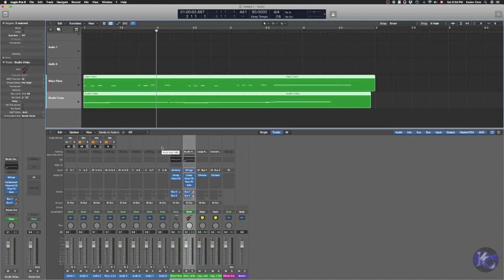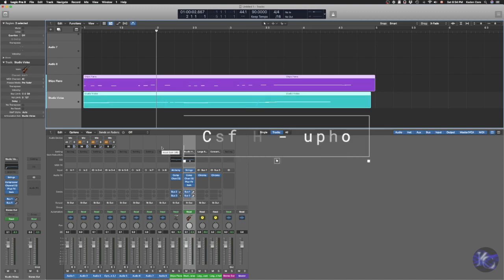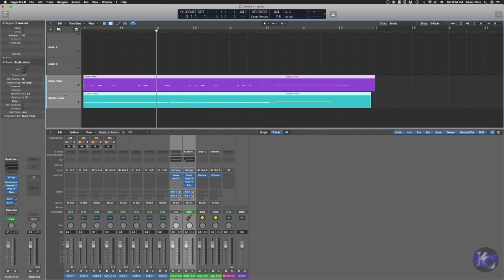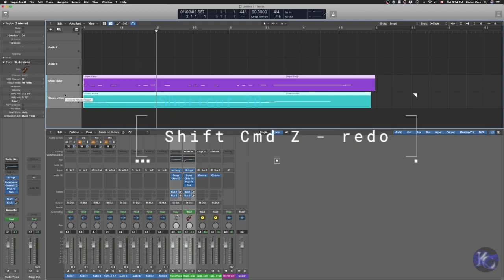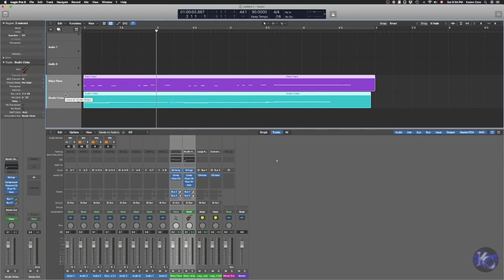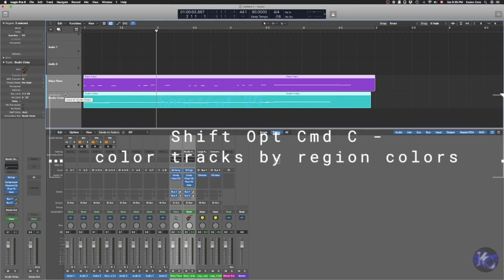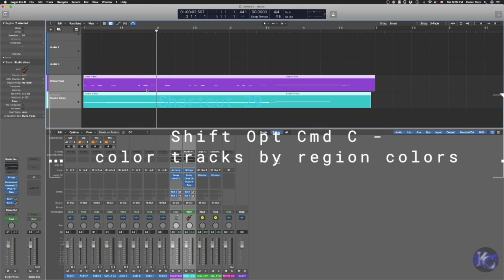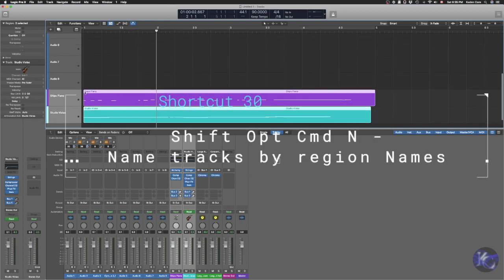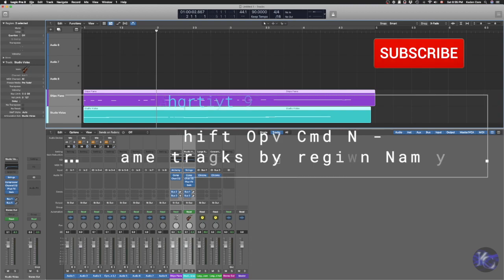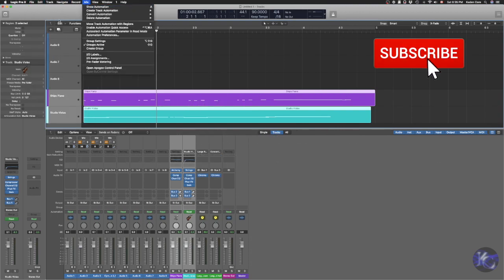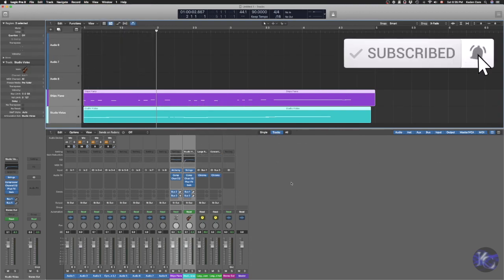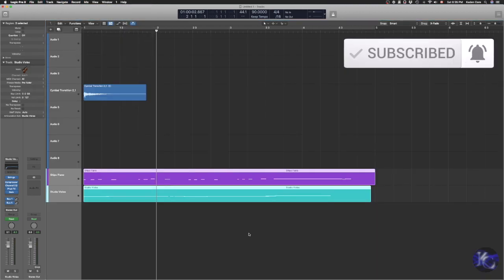So first of all, let's undo whatever I have done. Now select these two tracks, Shift-Option-Command-C. Now the tracks are labeled or are colored with the same color as my region. So it's another way of doing it. I know this option is not in the menu function here, so it's quite handy if you memorize that as well.